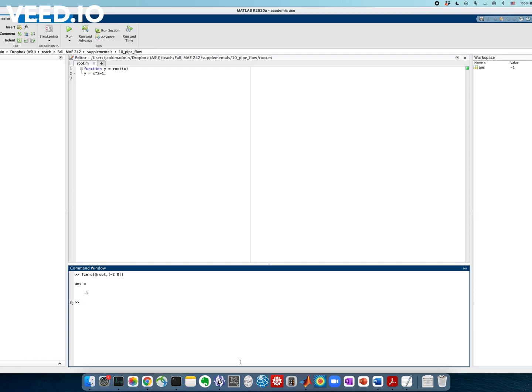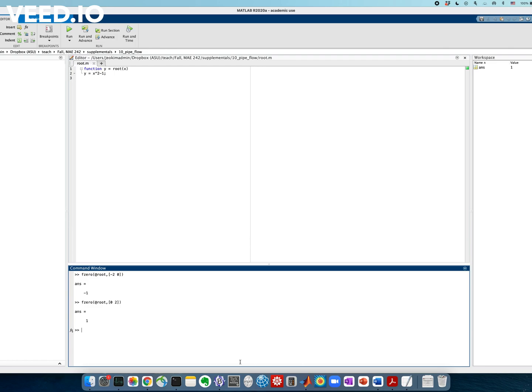Then one of the answers is minus 1. And we can repeat the same thing because we know that there are two roots. And again, root in the interval between 0 and 2, and we get 1. And this is how you find it. And you can play around with different intervals and check if the solution is sensitive to the choice of your interval.